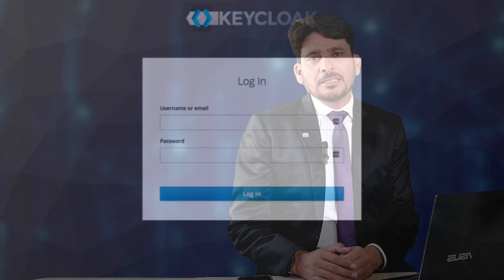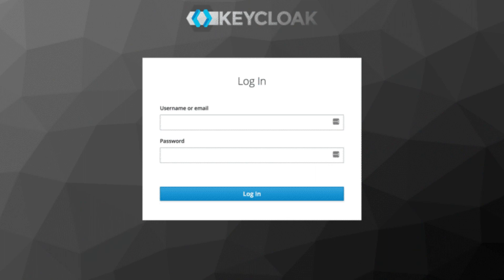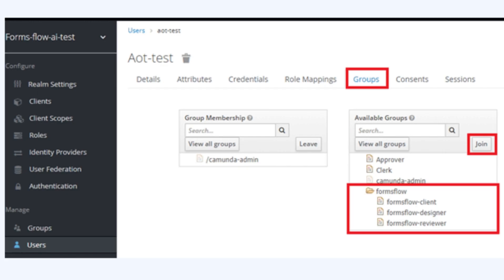It also offers flexible identity management. You can use your existing identity management system, such as KeyCloak, for single sign-on, roles, and authentication.